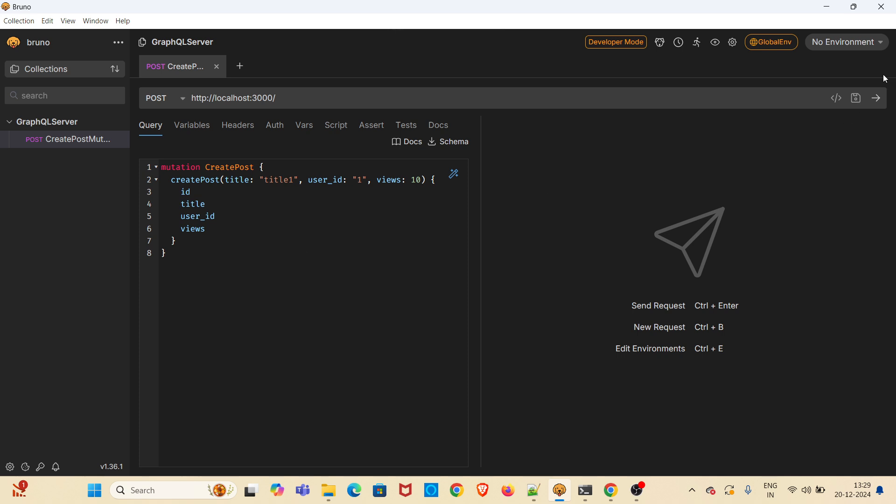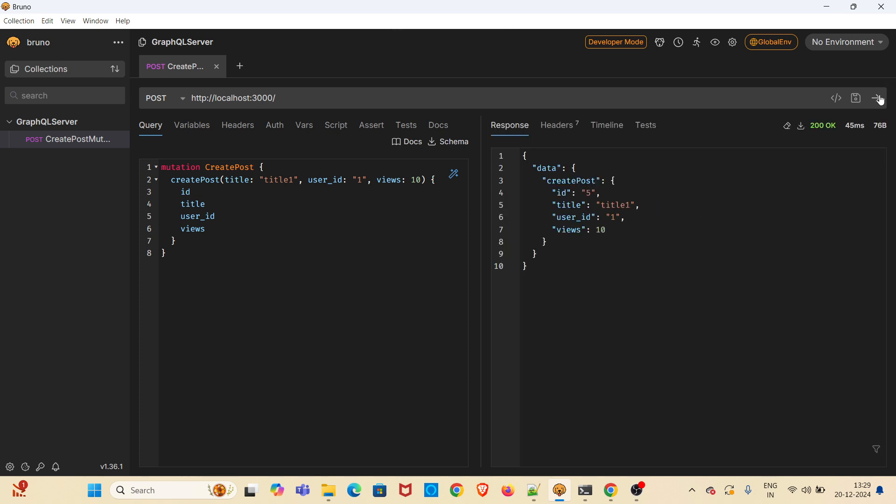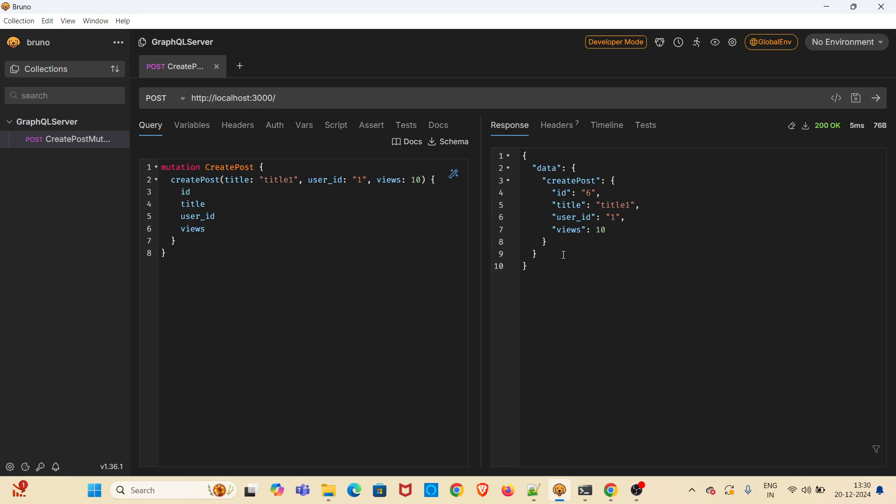Now I am hitting the request. You can see the data. If I hit again, it will be creating a post with ID 6. You can see. This is how you hit mutating GraphQL using Bruno.